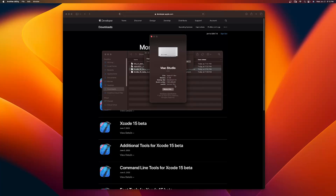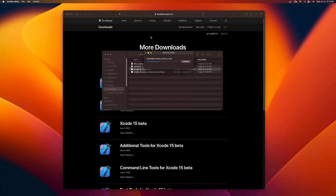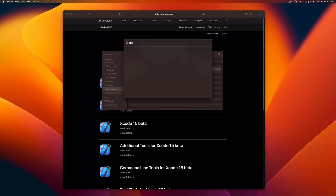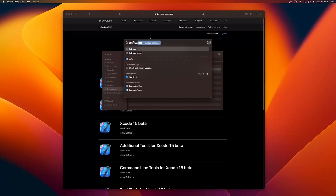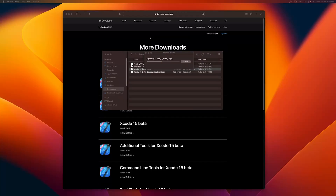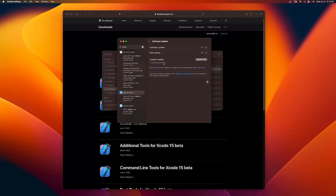If you have Ventura 13.1, you will need to update to at least 13.4. If you need to do that, you can simply do Software Update. You can see there's a 13.4.1 available, and if I restart I can go ahead and update that.